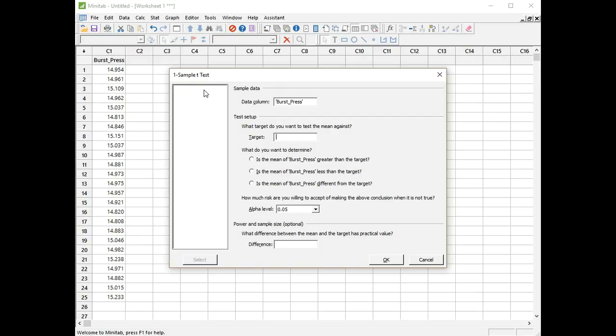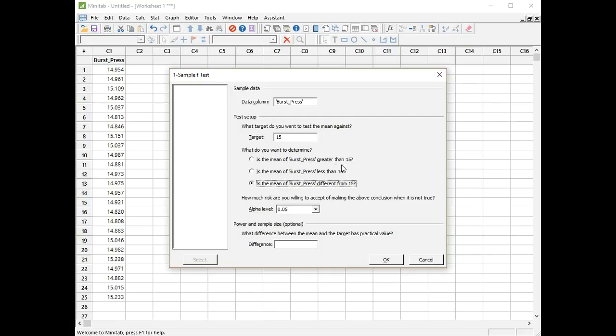I'm doing a two-sided test so I need to click on the bottom radio button under what do you want to determine, and I click on that one for is the mean of burst pressure different from 15. I could opt for a one-sided test by clicking on is it greater than or is it less than, but I'm going to go for the two-sided test.